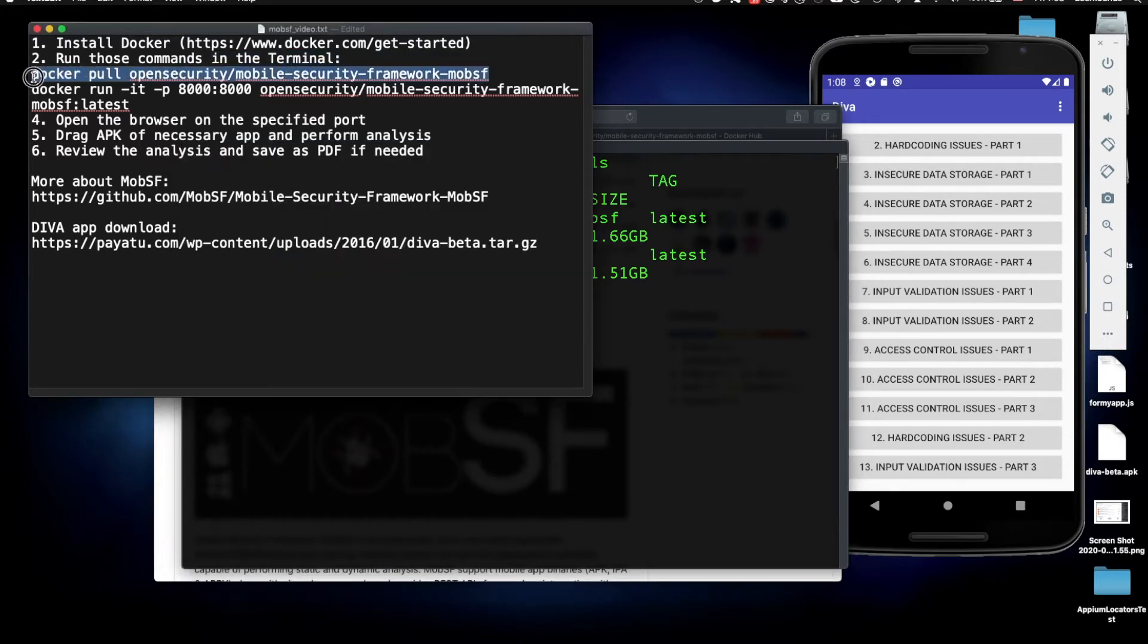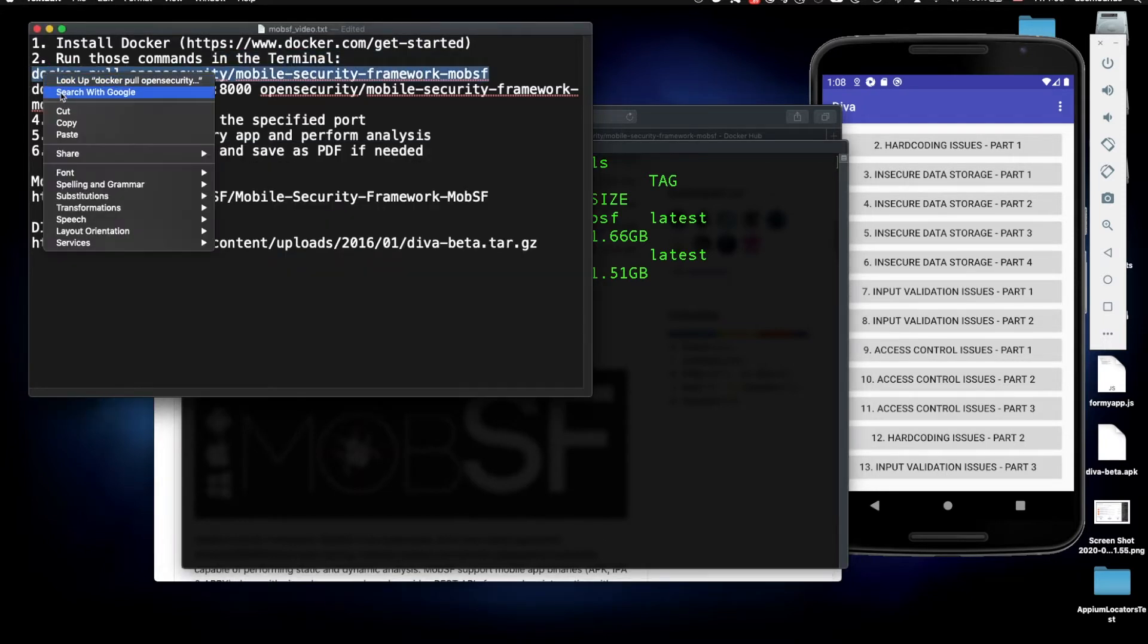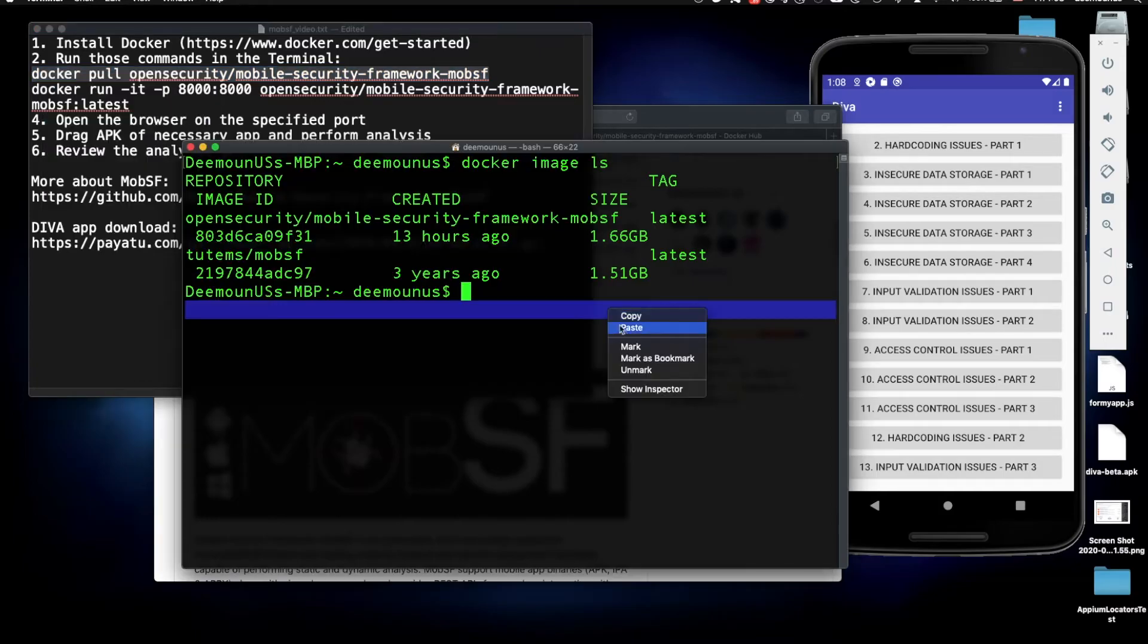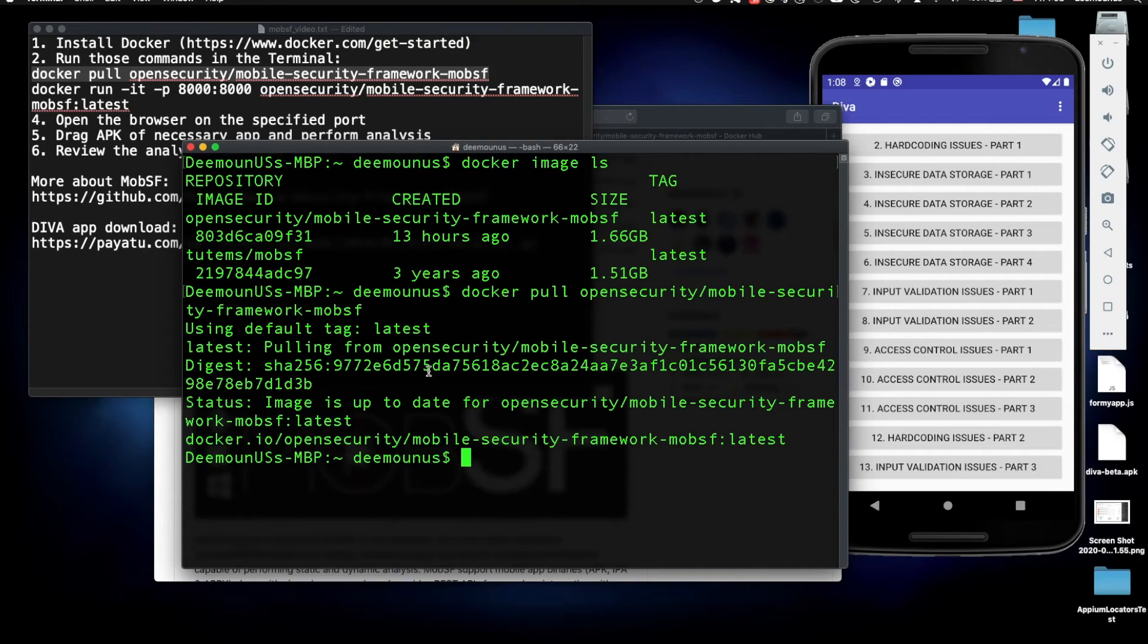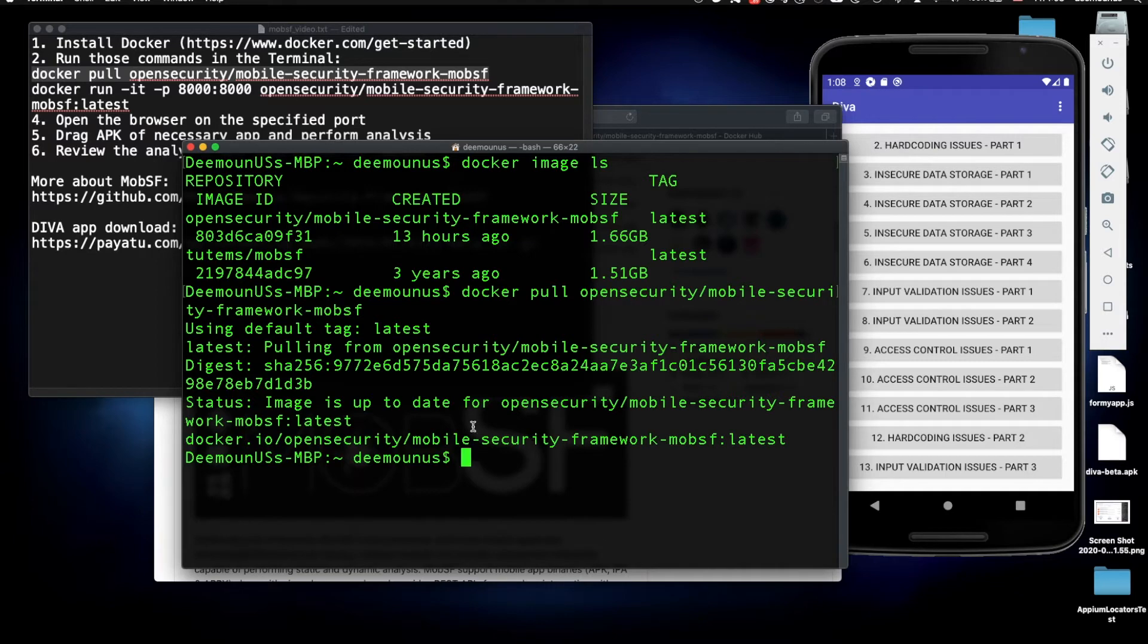So we're going to copy this one right here and paste it. It's basically just going to download the instance of this Docker image. I already have this image so there's nothing to download here.